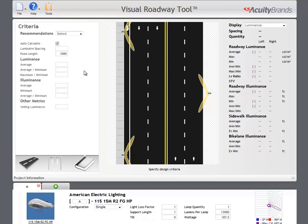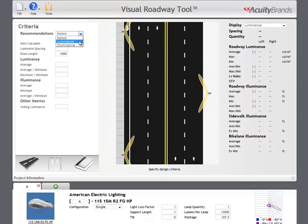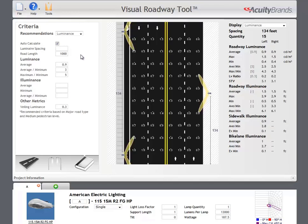You can choose to enter your own luminance and/or illuminance criteria, or you can have recommendations automatically filled in based on your roadway class selection. Typically, when using RP8, you should select luminance recommendations. The calculation is automatically performed now that there is enough information in your design.